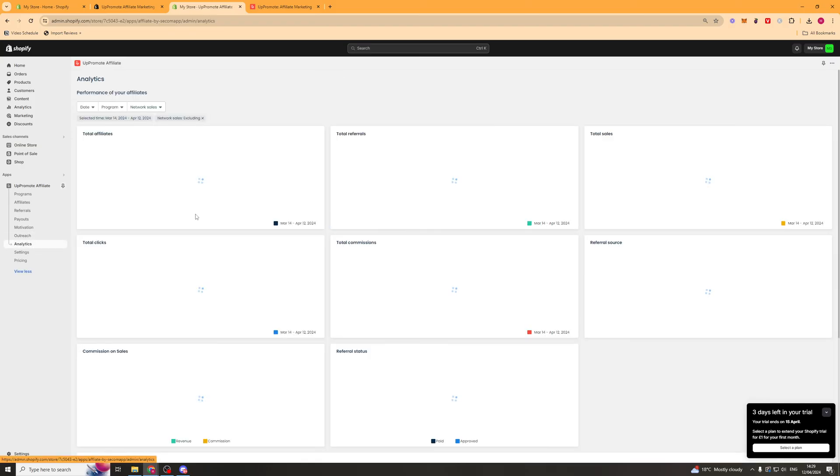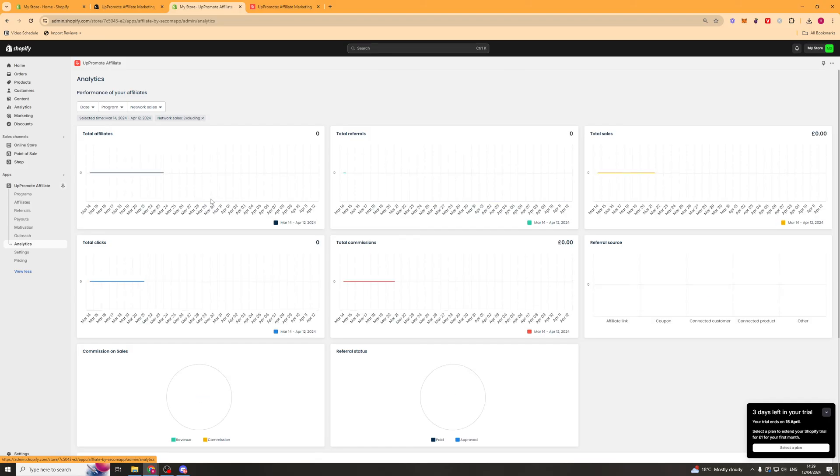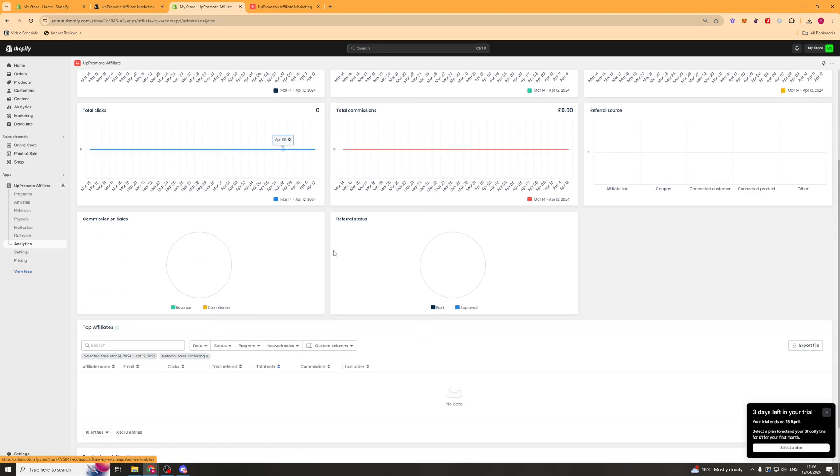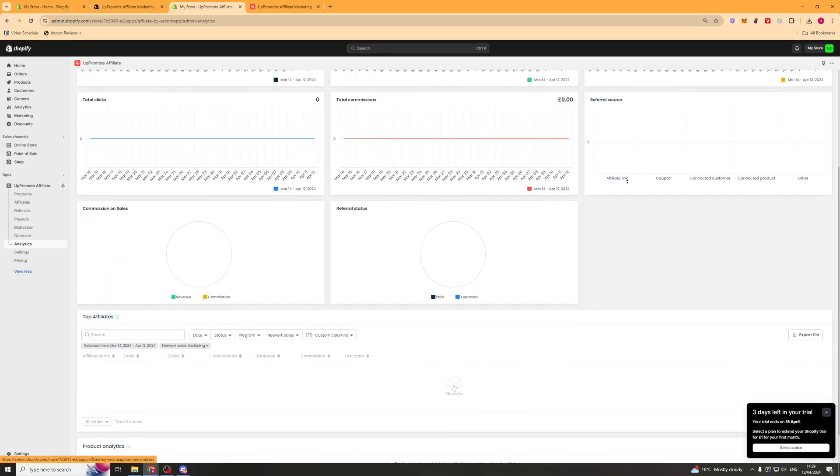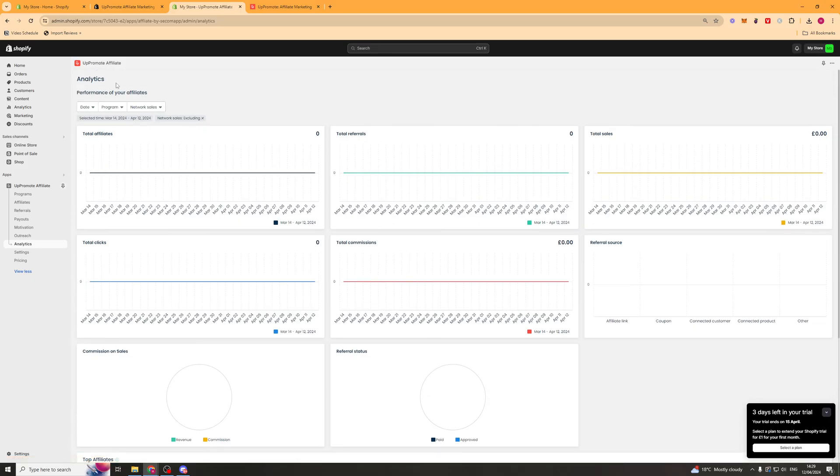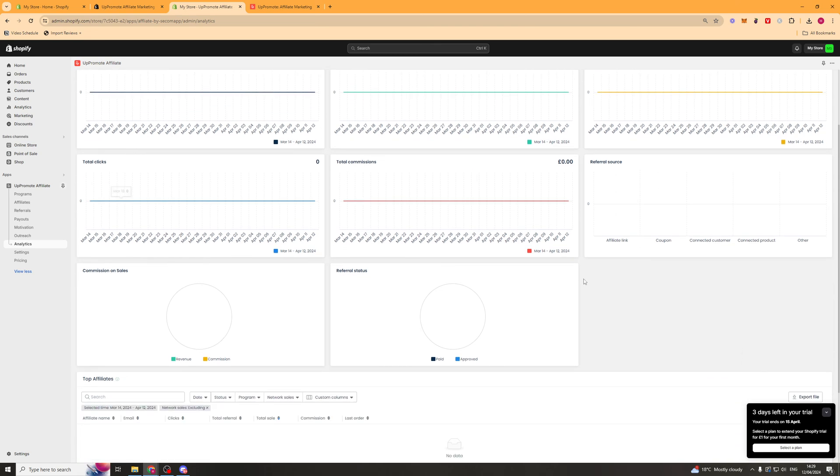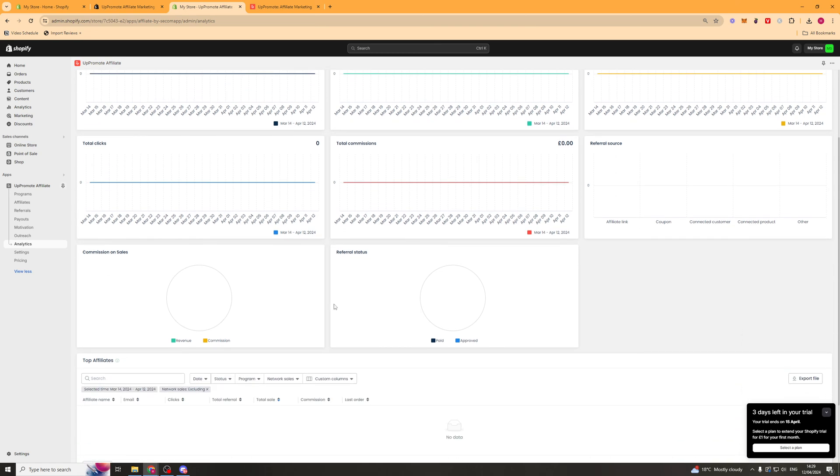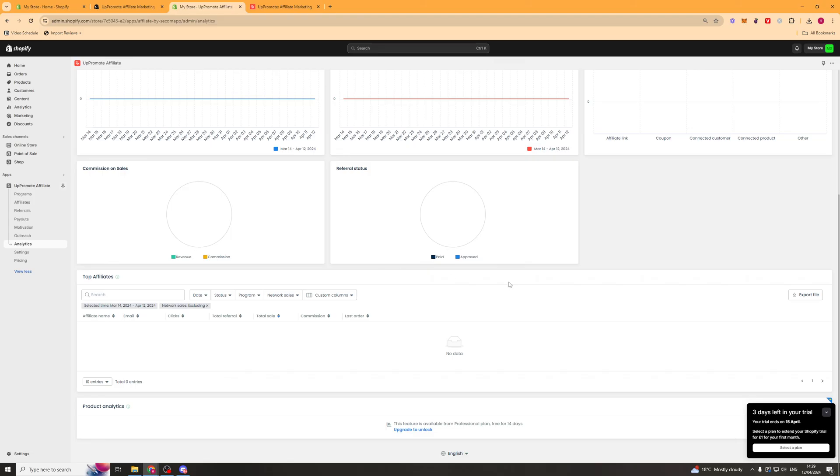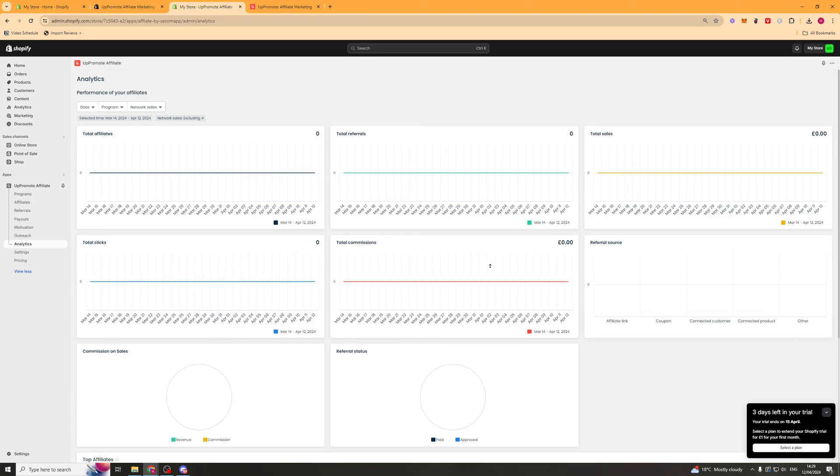Next up we have analytics and this is where you're going to be able to see the amount of traffic that your affiliates are bringing in. It will show your total referrals, total sales, clicks, commissions, referral source. All of that kind of stuff is going to be all in here in one place.